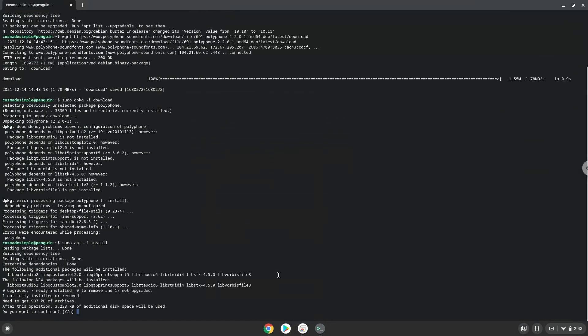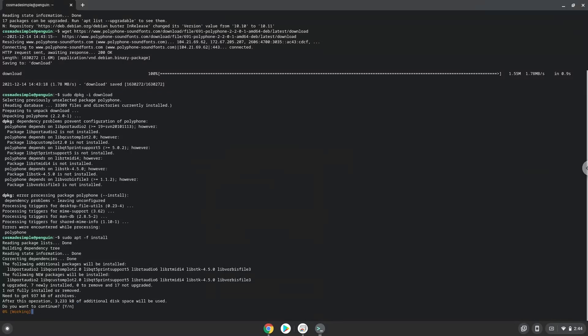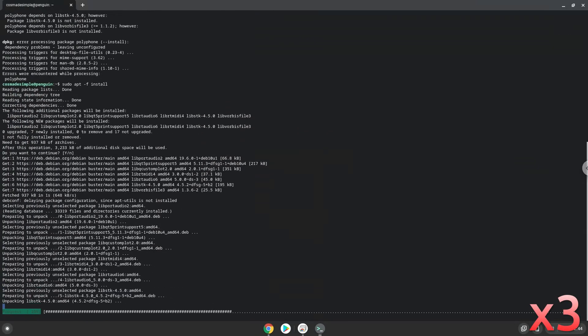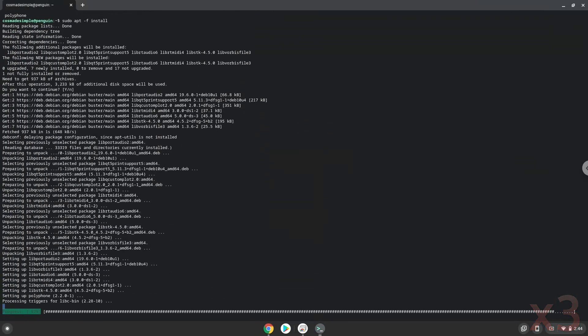Press Enter to confirm the installation. Now we will launch Polyphone in the terminal to make sure that everything works.